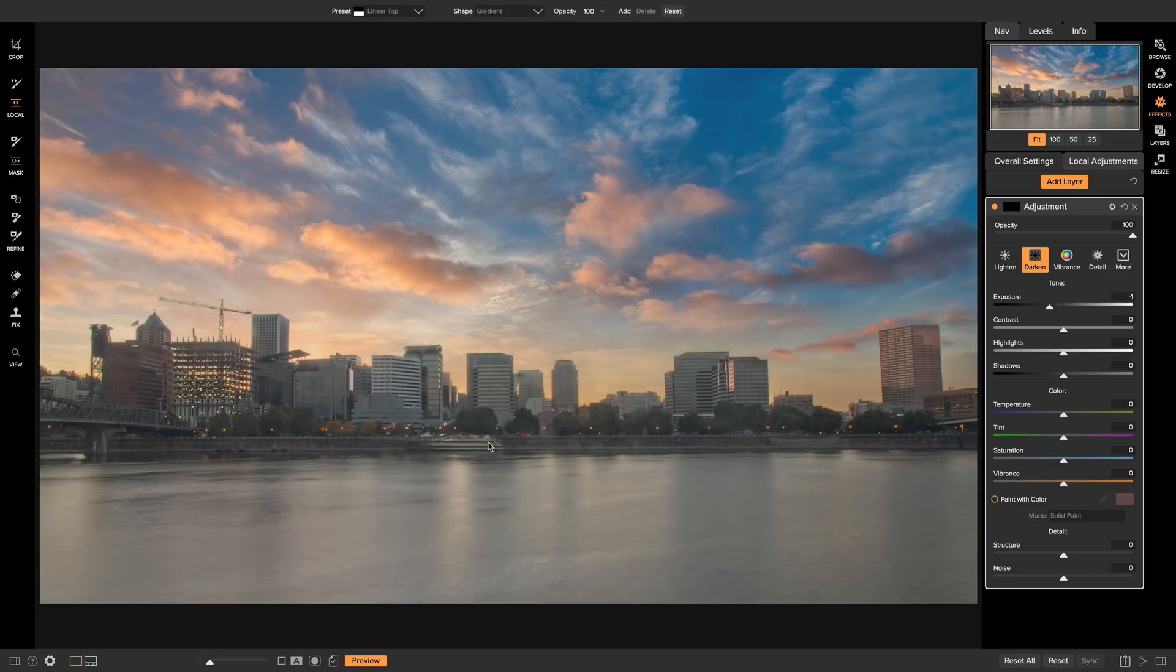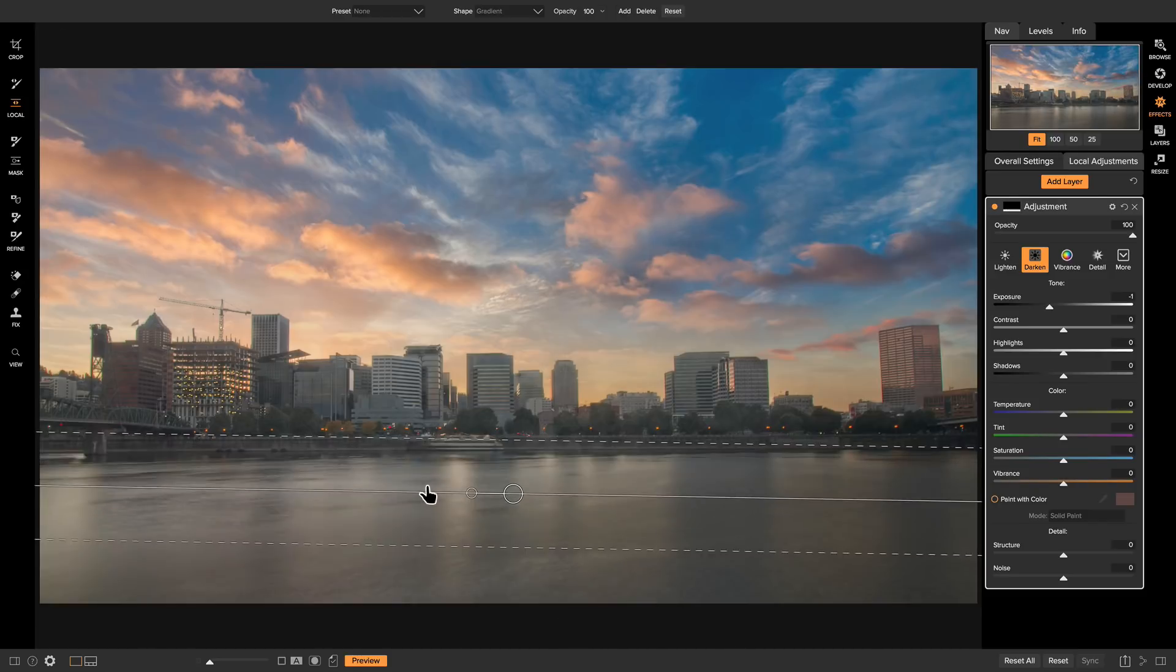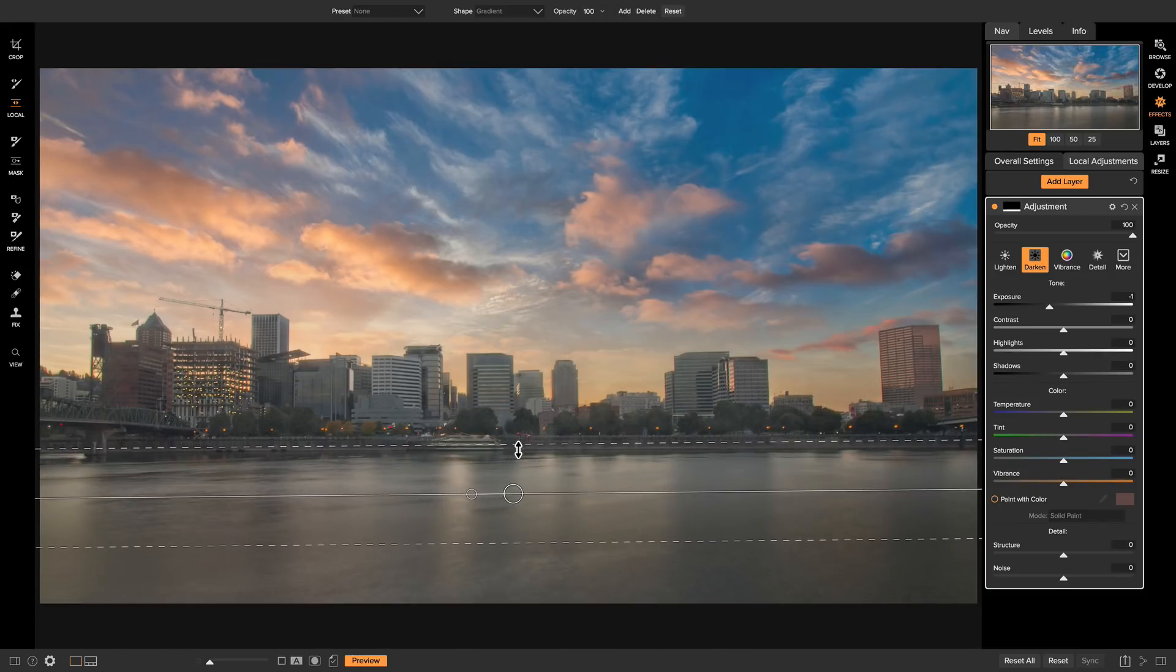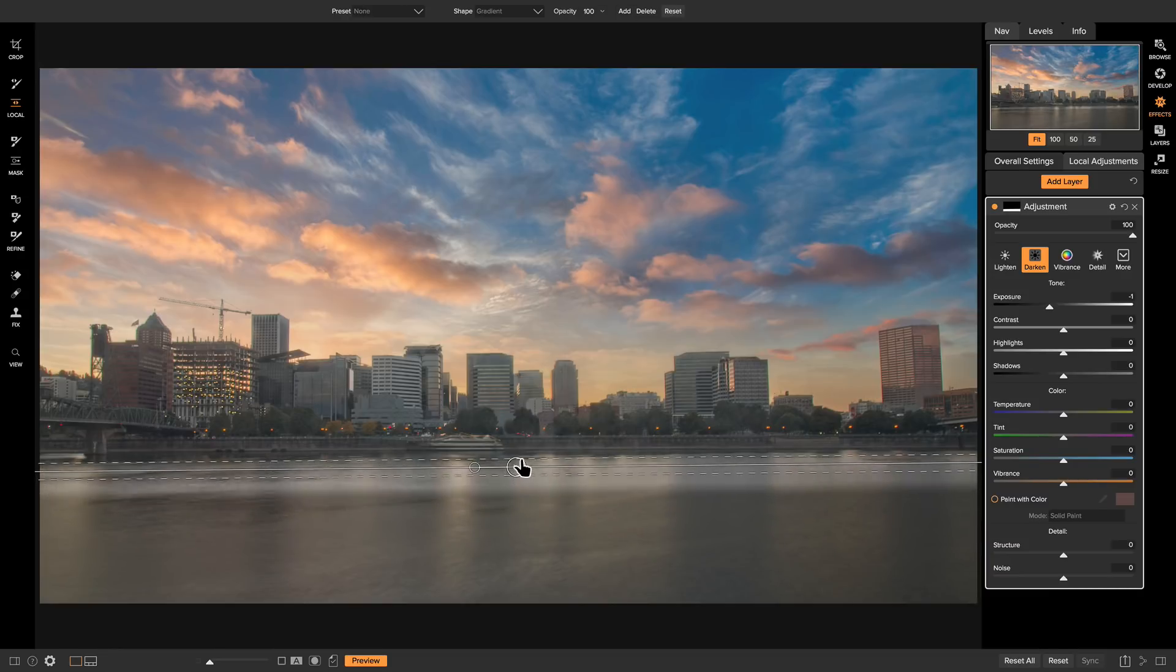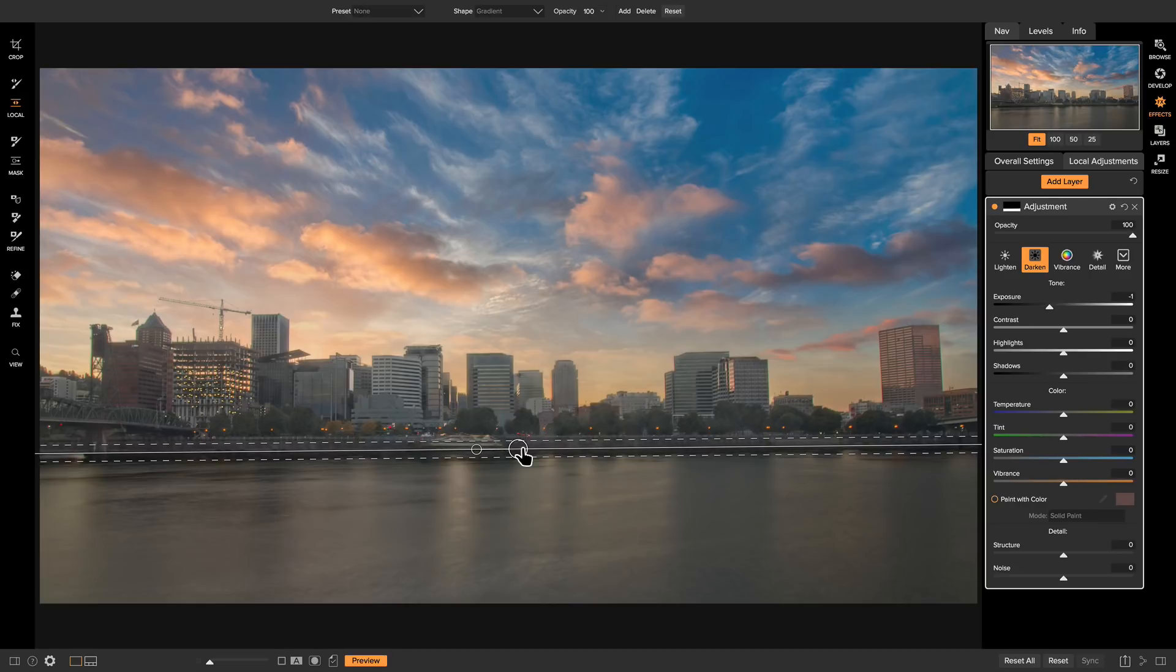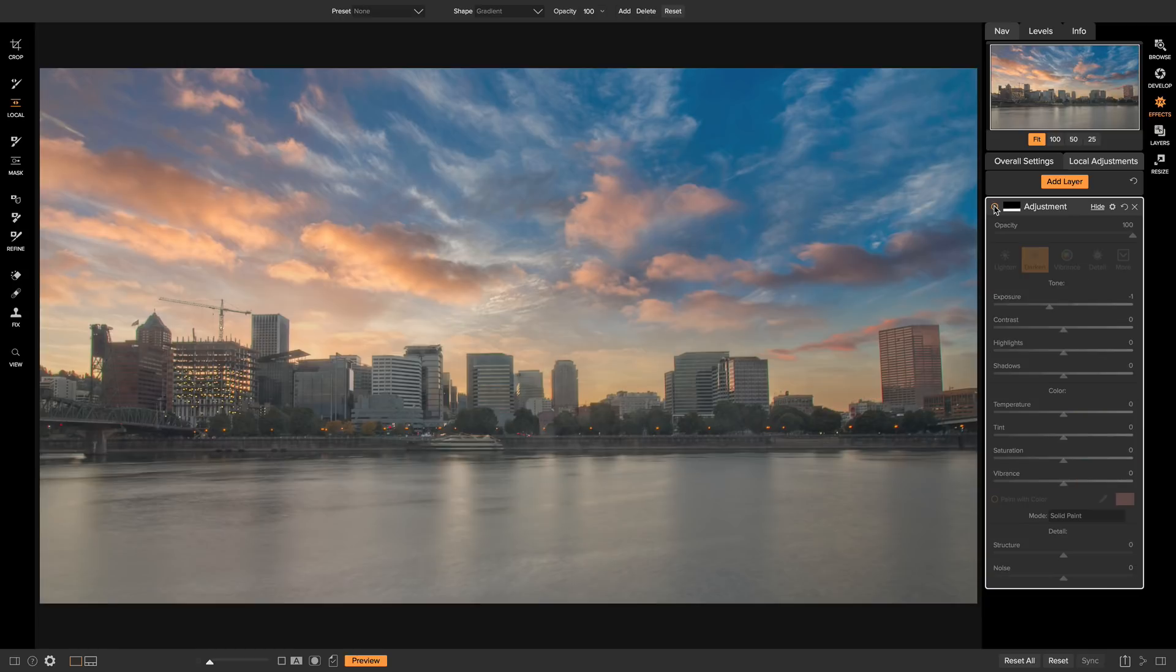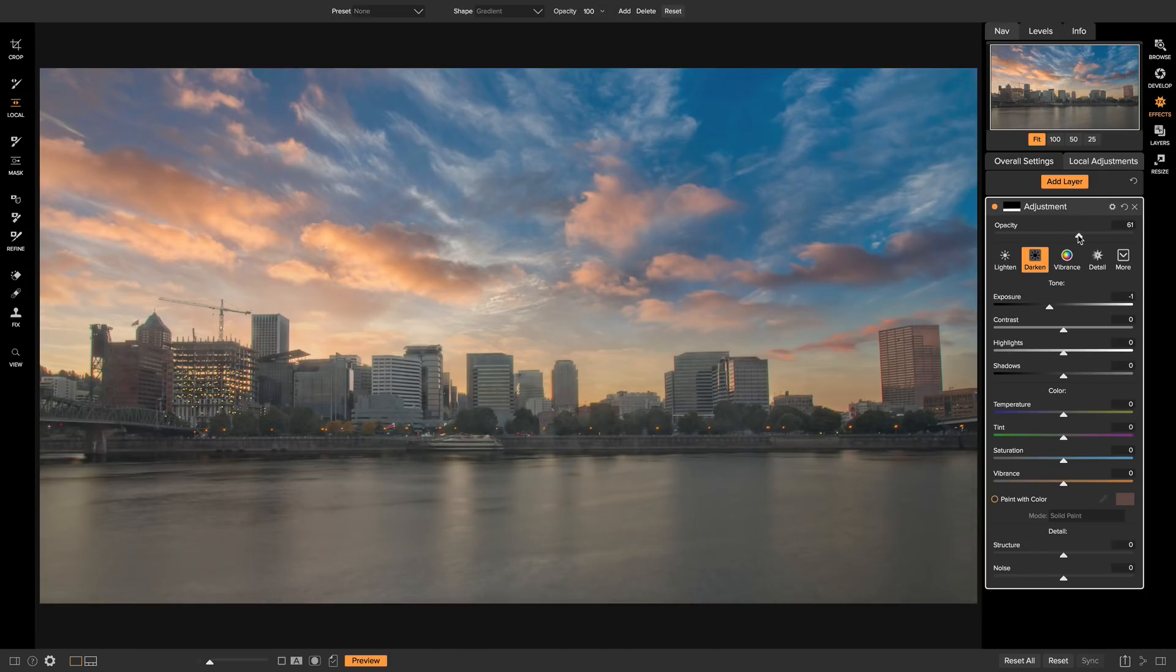I'm just going to drop it down on the bottom here, flip it around. I'm actually going to make the feathering pretty tight, and then I'm just going to drag it up kind of right by where that boat's at here. That does a great job of sort of subduing that area on the water. It's a little intense, so I can just pull back on the opacity a little bit so that it's not so dark.